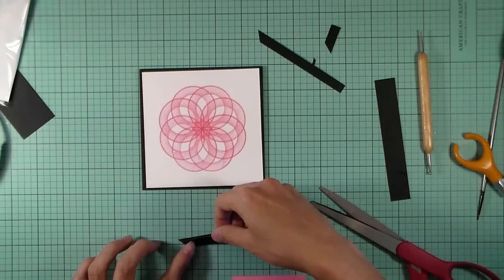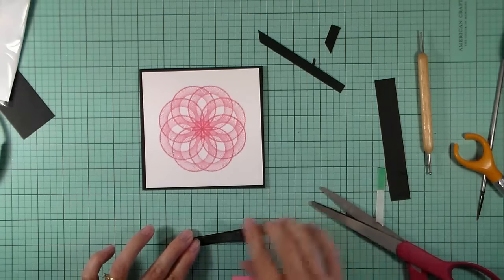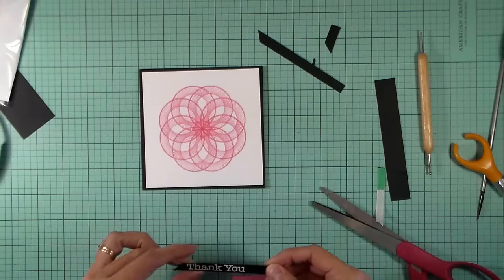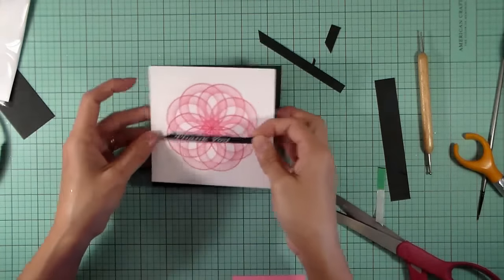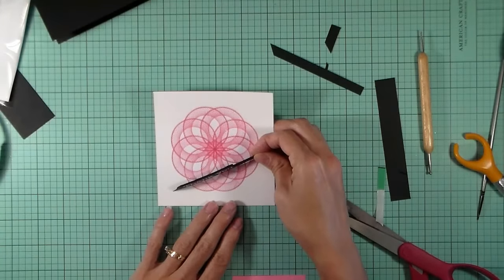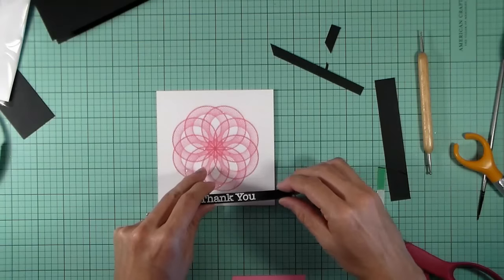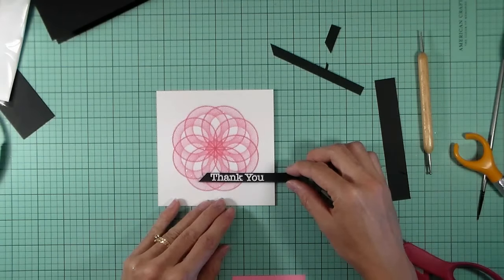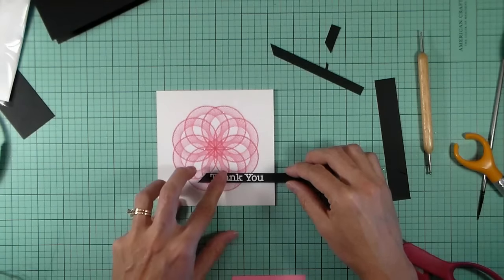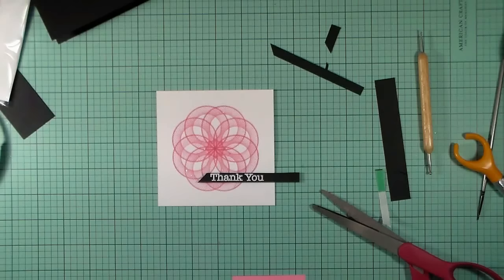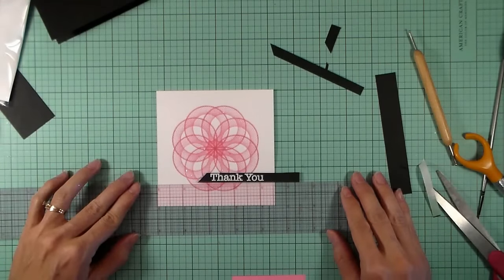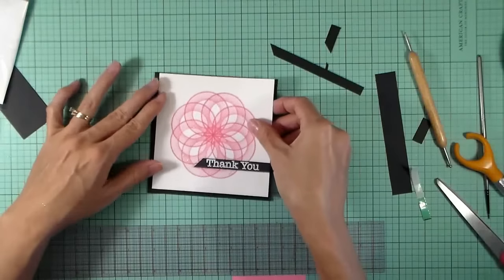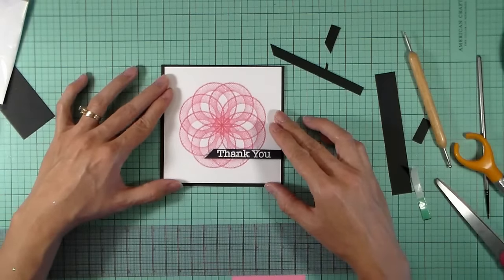I'm using some black foam. It's made by Ranger and it's basically dimensional foam but it's black so it'll blend in really well with that little black strip. Now I'm going to mount this onto my card and try to line it up. It needs to be pretty straight because if it's off it's going to throw the card off I think, at least in my opinion. I'm kind of OCD that way. I'm going to take my little ruler and I do like this one because it's got the tiny little squares on it. I've made sure that it's straight and now I'm going to adhere it to my card base.